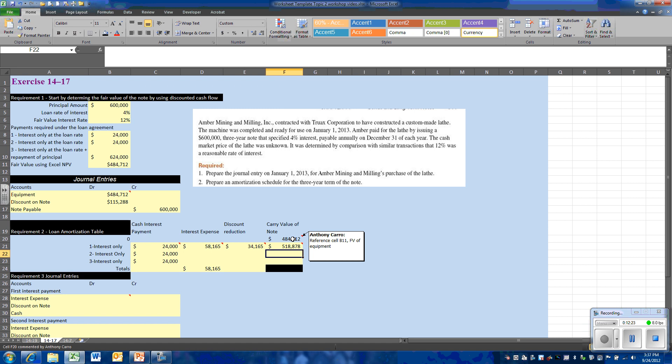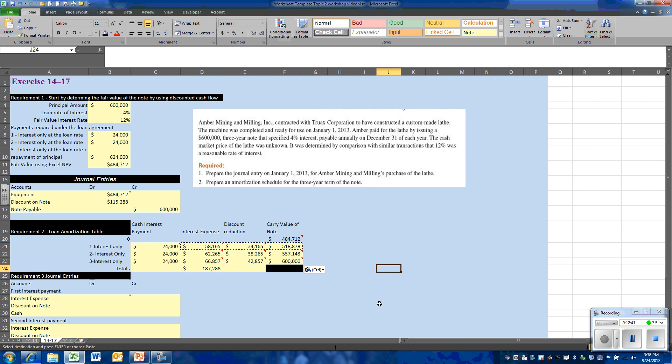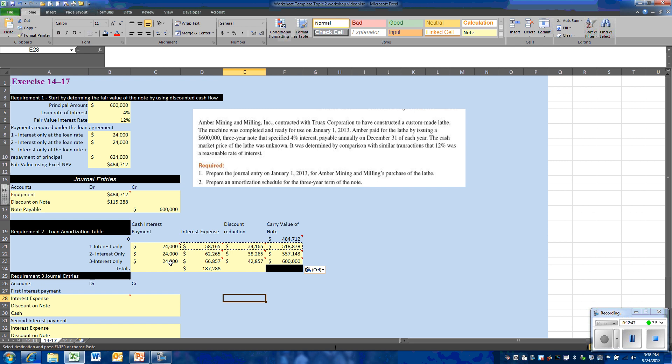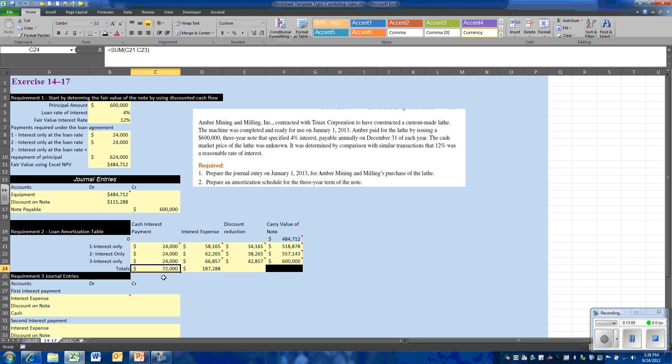As we make a payment, the carrying value of the note will move ultimately to the face amount. So the discount is added to the prior balance. At this point we can copy and paste our formulas. As you see, every time we make a payment, the carrying value of the note increases until at the last interest payment, which brings us to the face amount on the maturity date. Over the course of the note, we'll have cash payments of $72,000. We will recognize interest expense of $187,288. So we'll have more interest shown on the income statement than will be shown as cash payment.